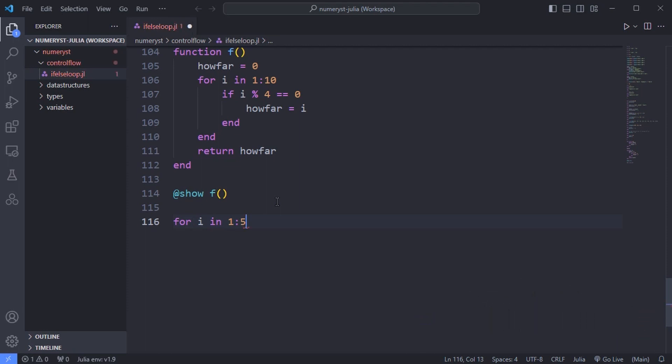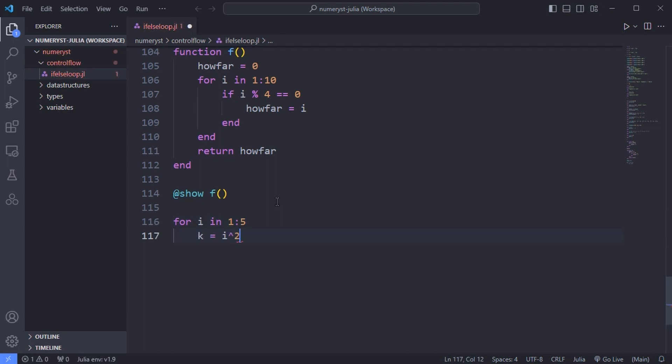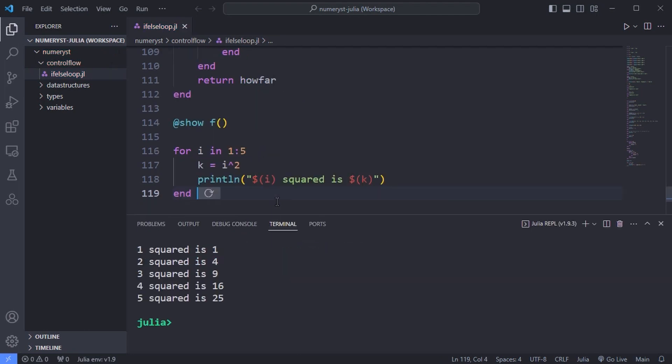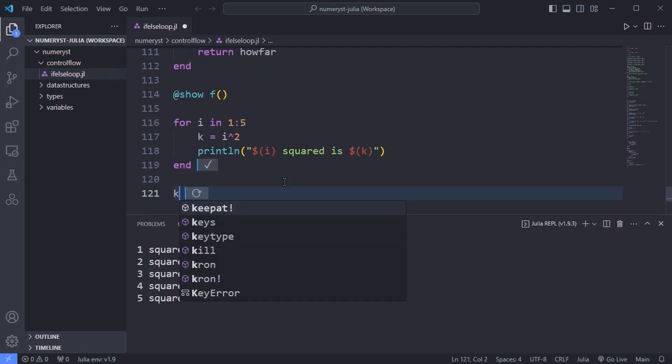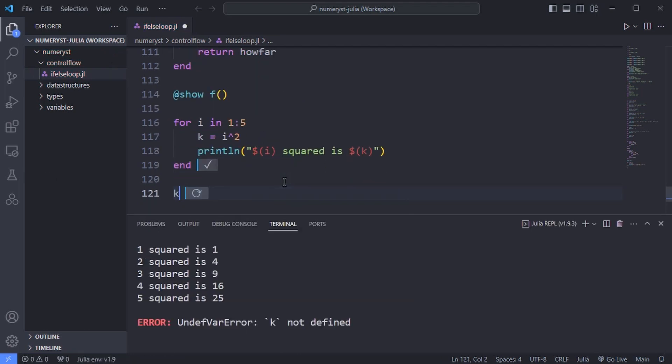In this example, k is created inside. So it does not exist after the loop has finished.